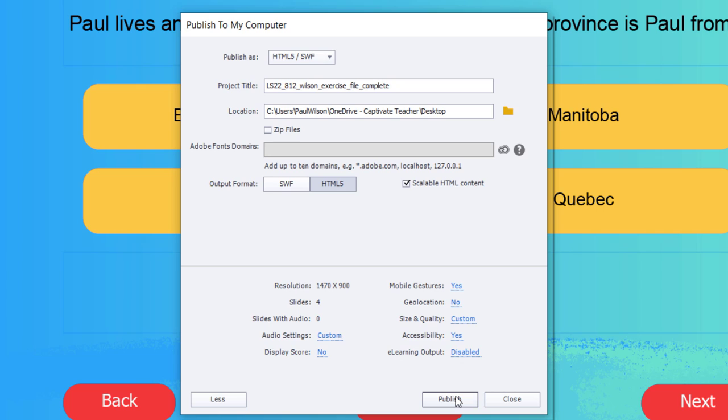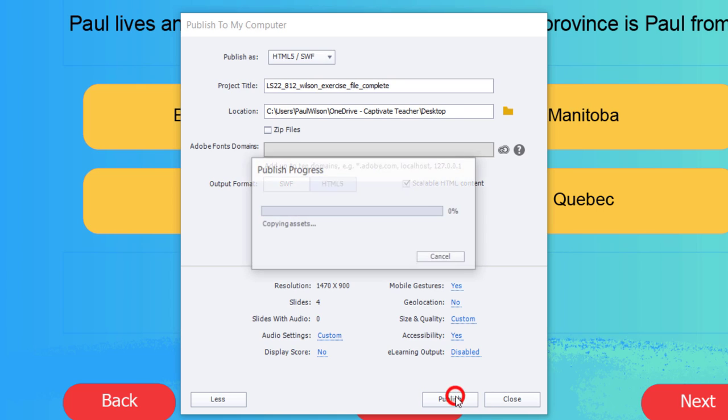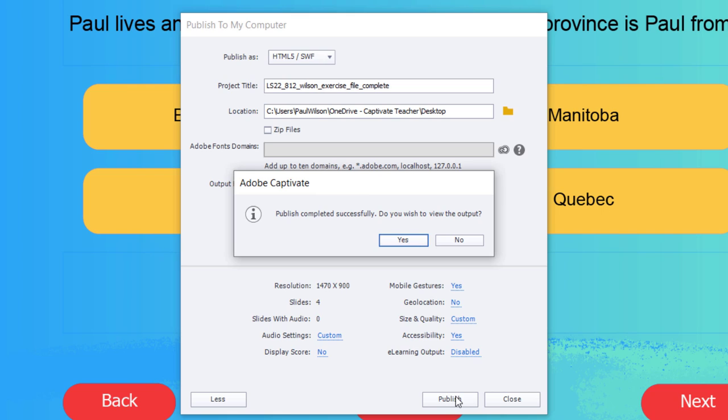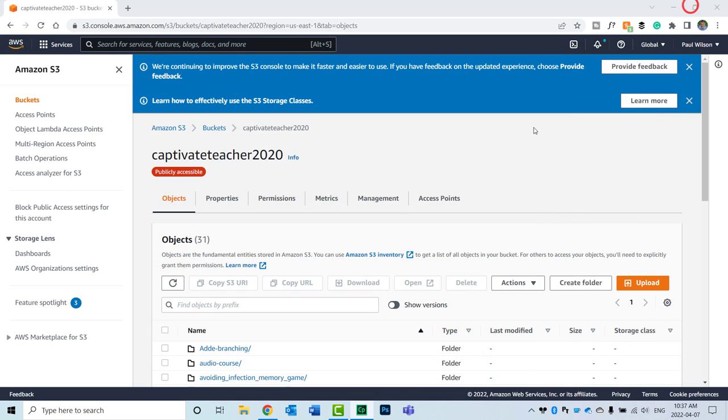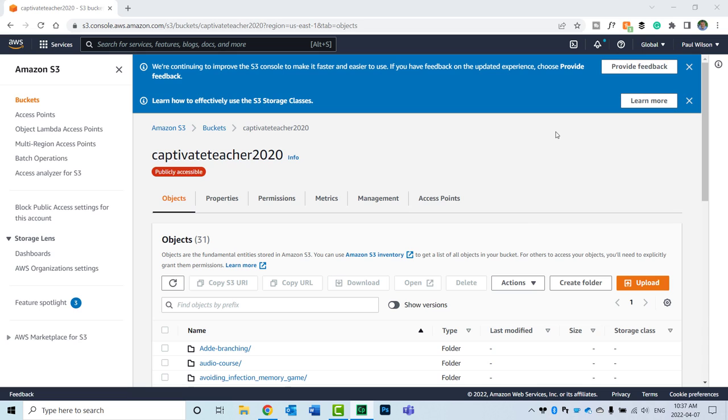So I'm going to go ahead and press Publish. And what this is going to do is create a folder on my desktop, which I'll be able to access when I decide to put this on a web server. You can preview your project at this point if you wish, but that is strictly optional. I'm going to go ahead and click No. And I'm going to minimize Adobe Captivate for right now.